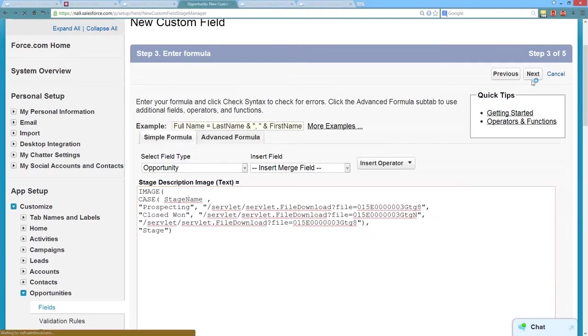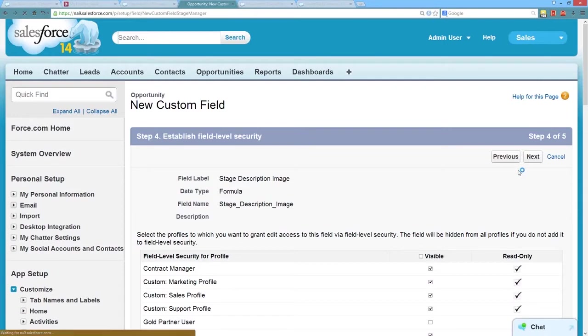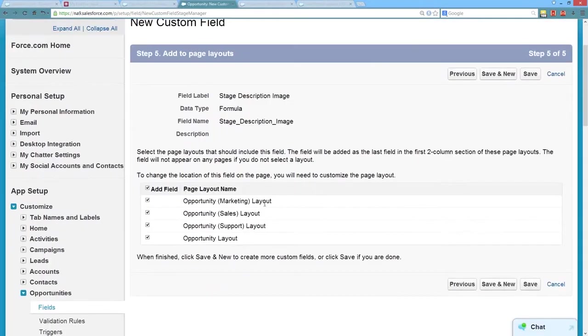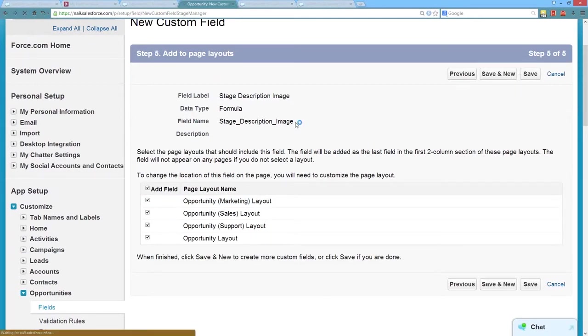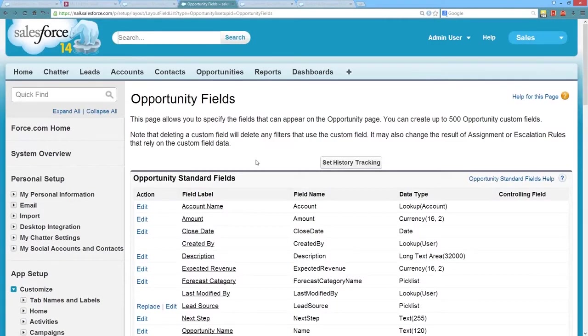All right, we'll go ahead and hit next, and next, and save this. I've got quite a few different opportunity layouts. Just make sure you're putting it on the right layout or all of them. And we'll go ahead and save that.